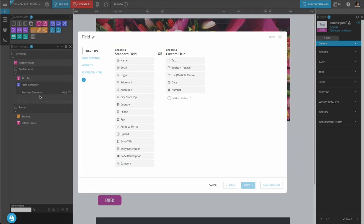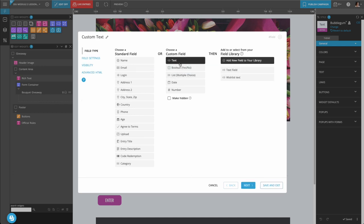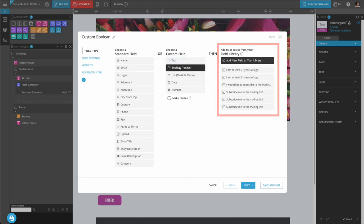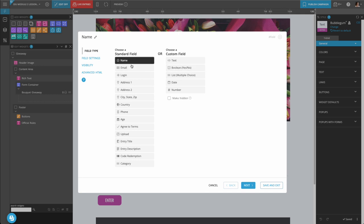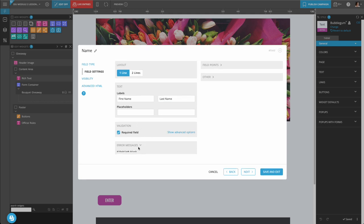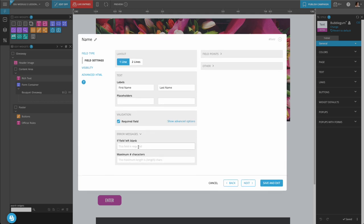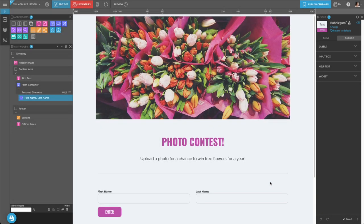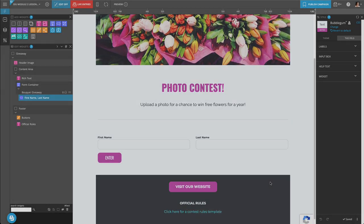If you choose a custom field, you'll be able to select from custom fields you've previously set up in your field library. If you're setting up a new field, edit the field label and indicate if the field is required, along with other options.